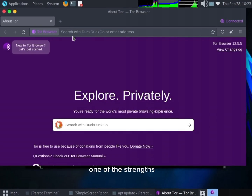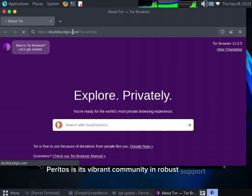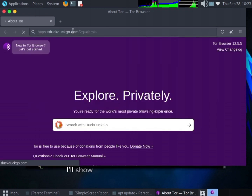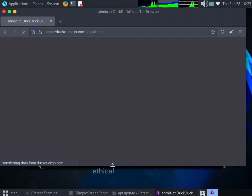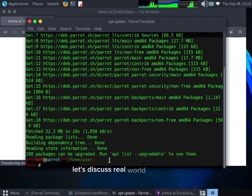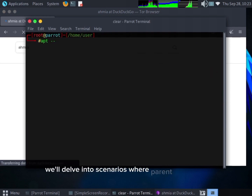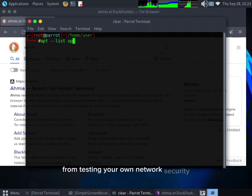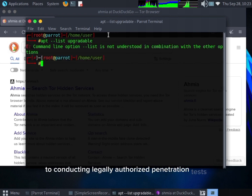One of the strengths of Parrot OS is its vibrant community and robust support. I'll show you where to find resources, forums, and even professional courses to enhance your ethical hacking skills. Let's discuss real-world use cases — we'll delve into scenarios where Parrot OS shines, from testing your own network's security to conducting legally authorized penetration tests.